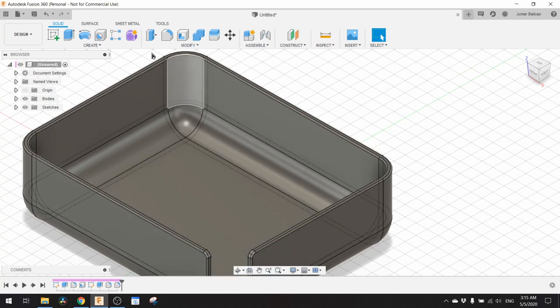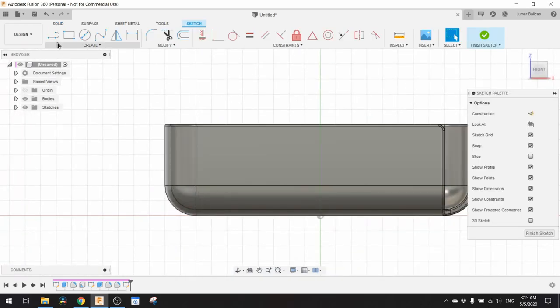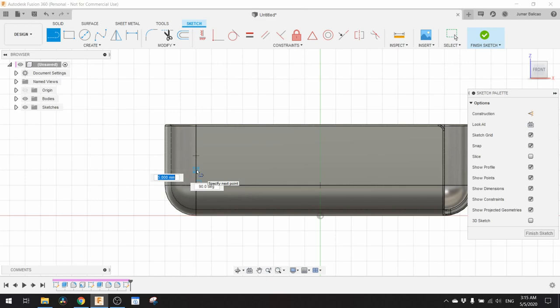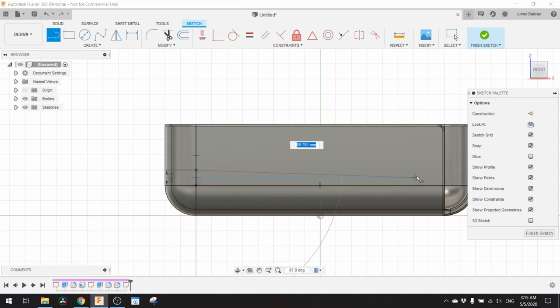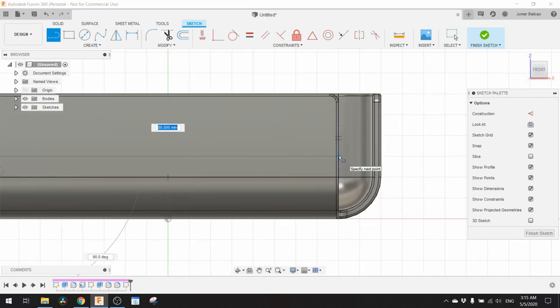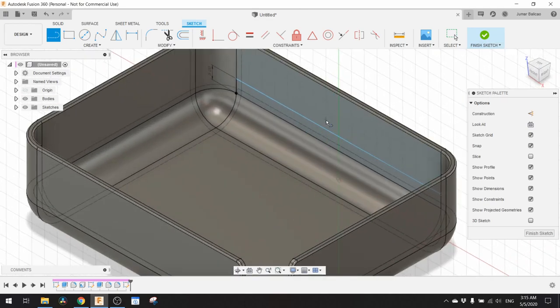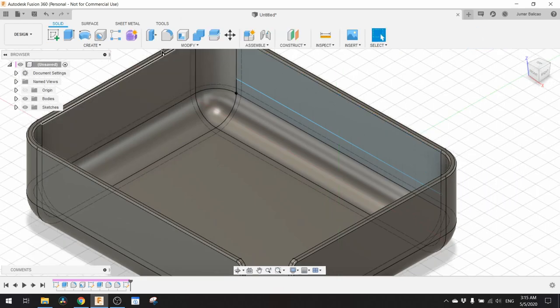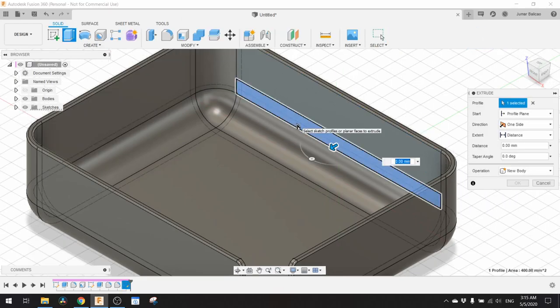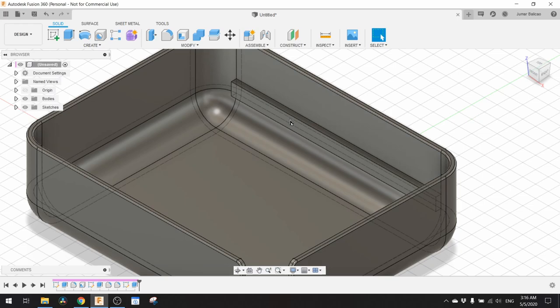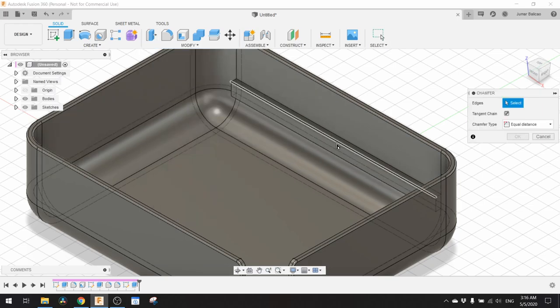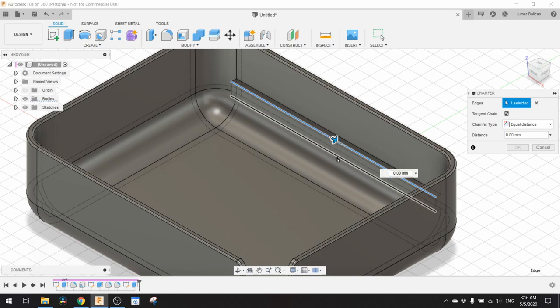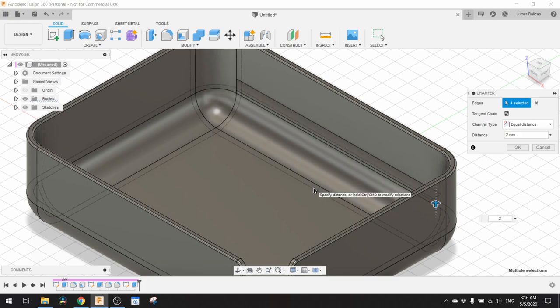The next thing that we need to do is to create a ledge. We need to sketch on this part and make a line that is 5 millimeter above this line. Click on this line and it should be on this line. Finish sketch. We need to extrude this by 2 millimeter and chamfer all its sides by 2 millimeter also.